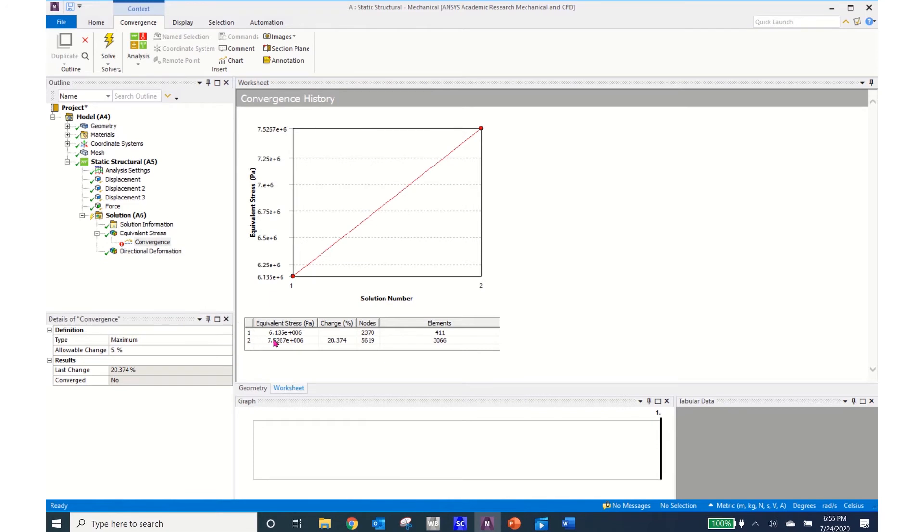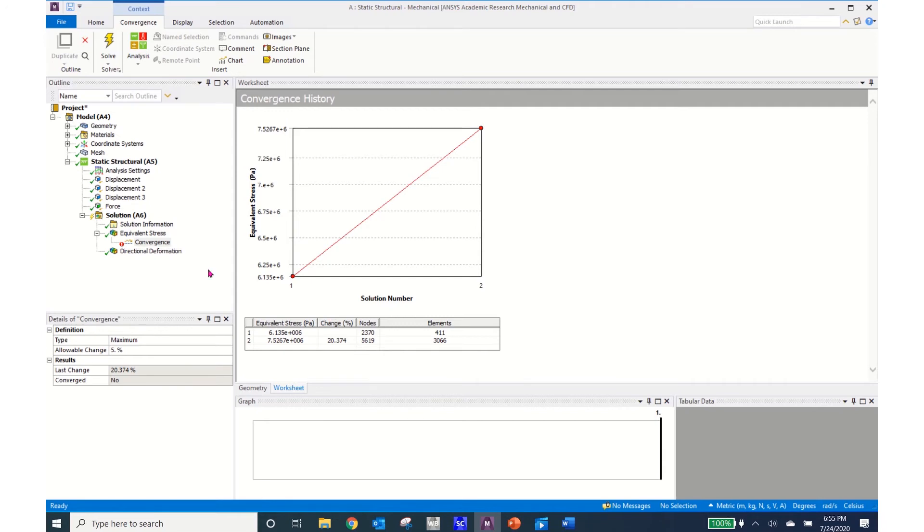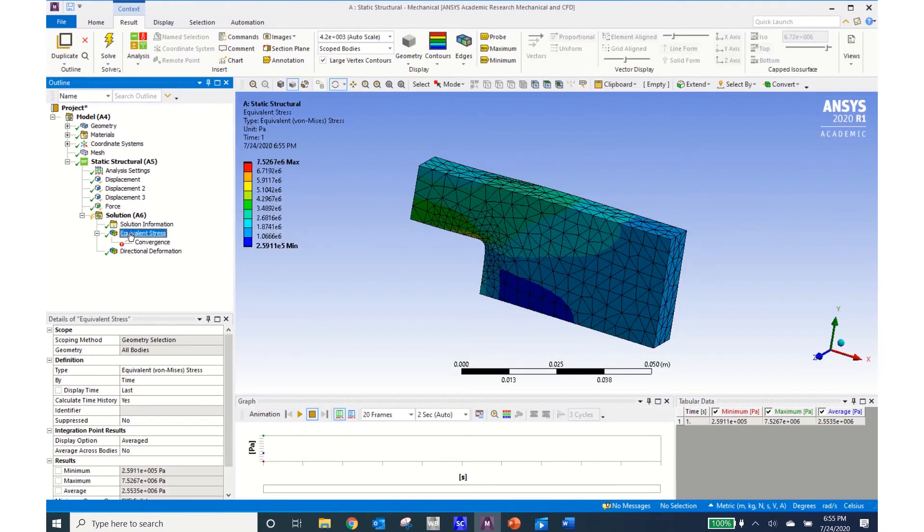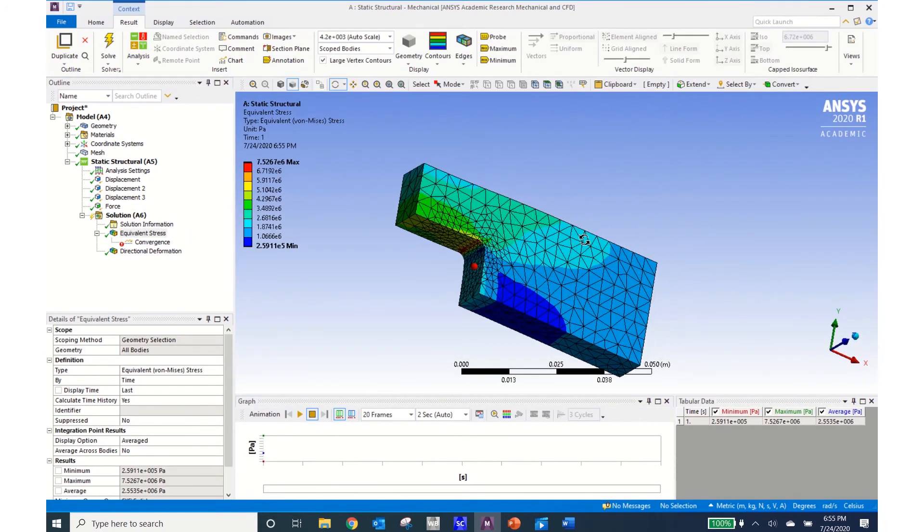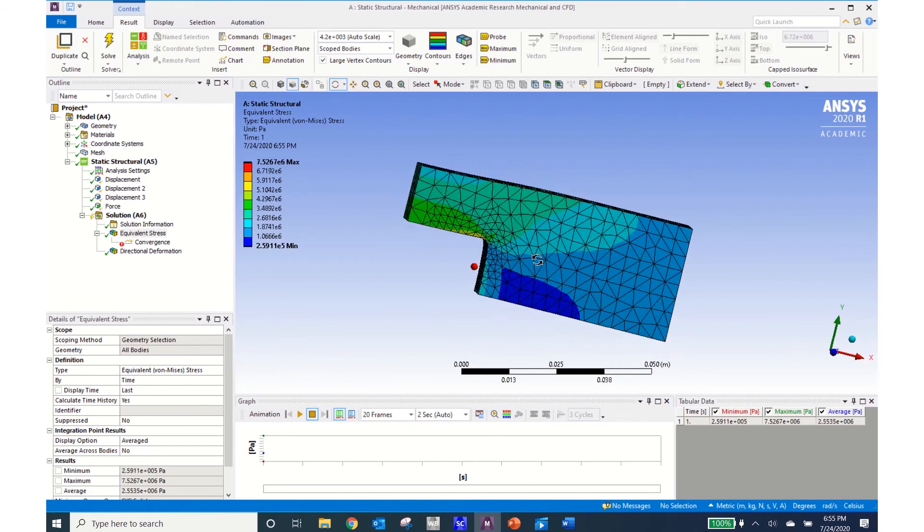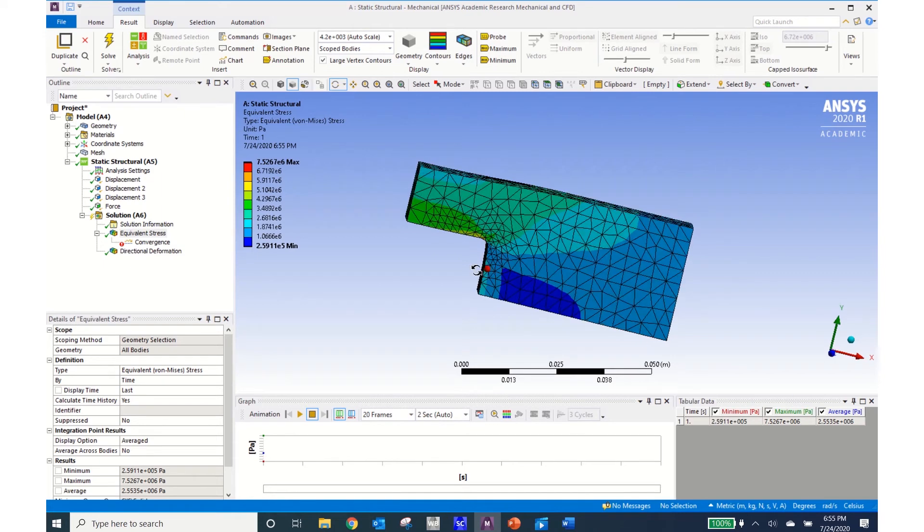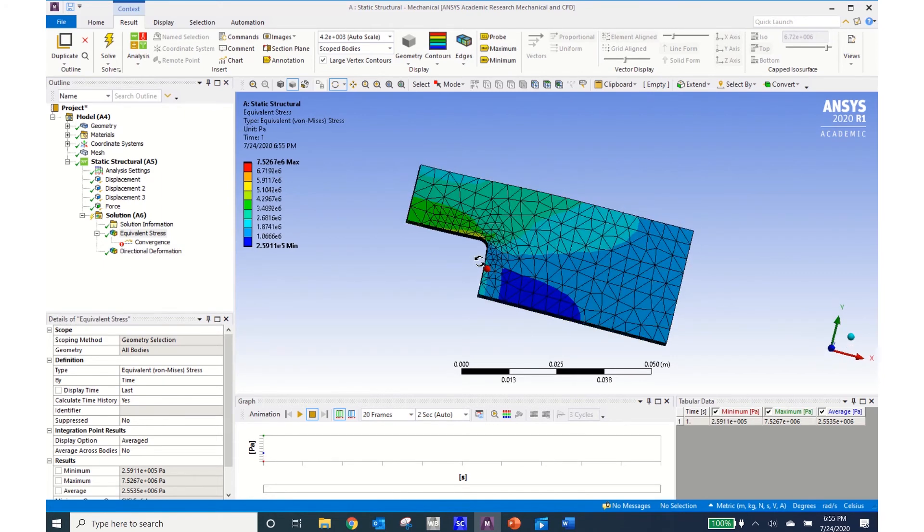I can see that my equivalent stress now has changed from 6.13 to 7.5 which is a 20.37% change. I have gone from 411 elements to 3,066. I can click on the equivalent stress and I can see how my mesh has changed. I can certainly see the increased mesh density around the radius in my plate.